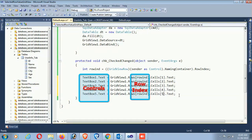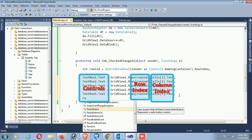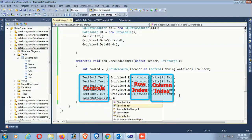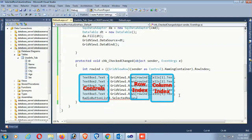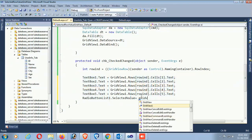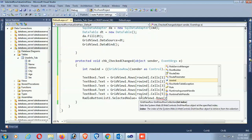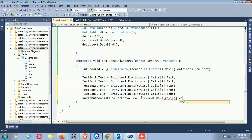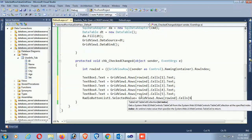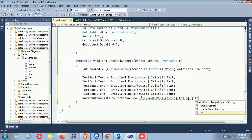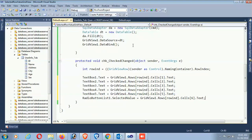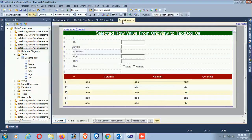RadioButtonList1.SelectedValue equals GridView1.Rows[rowIndex] - where you selected the CheckBox - and Cells[6] for the Sex column. The column index is 6 because the CheckBox is in the zero index column.